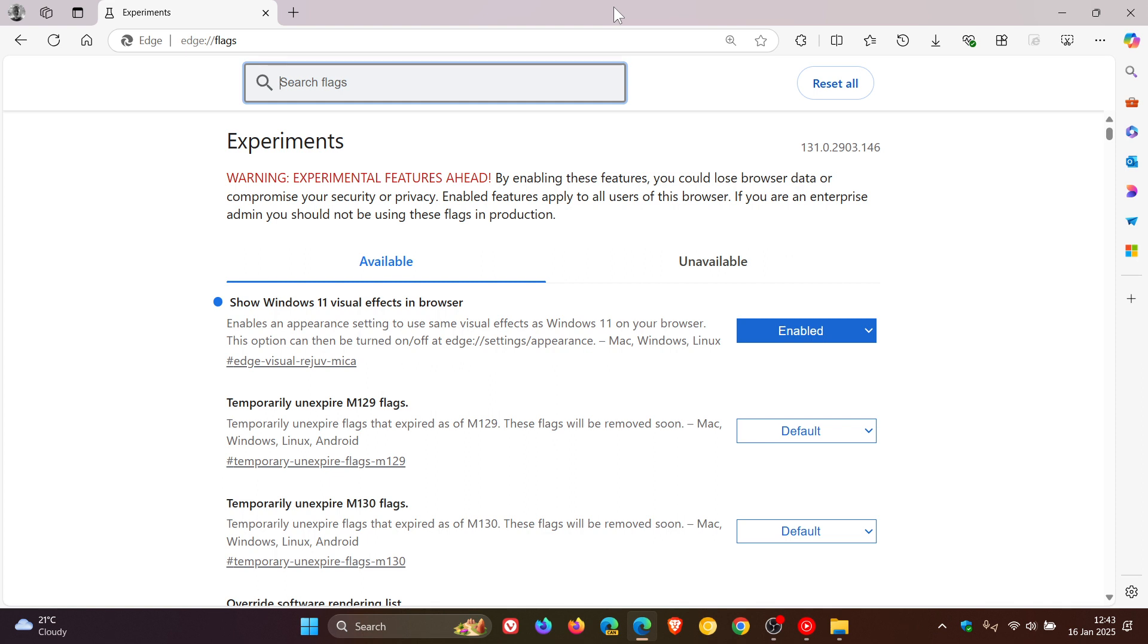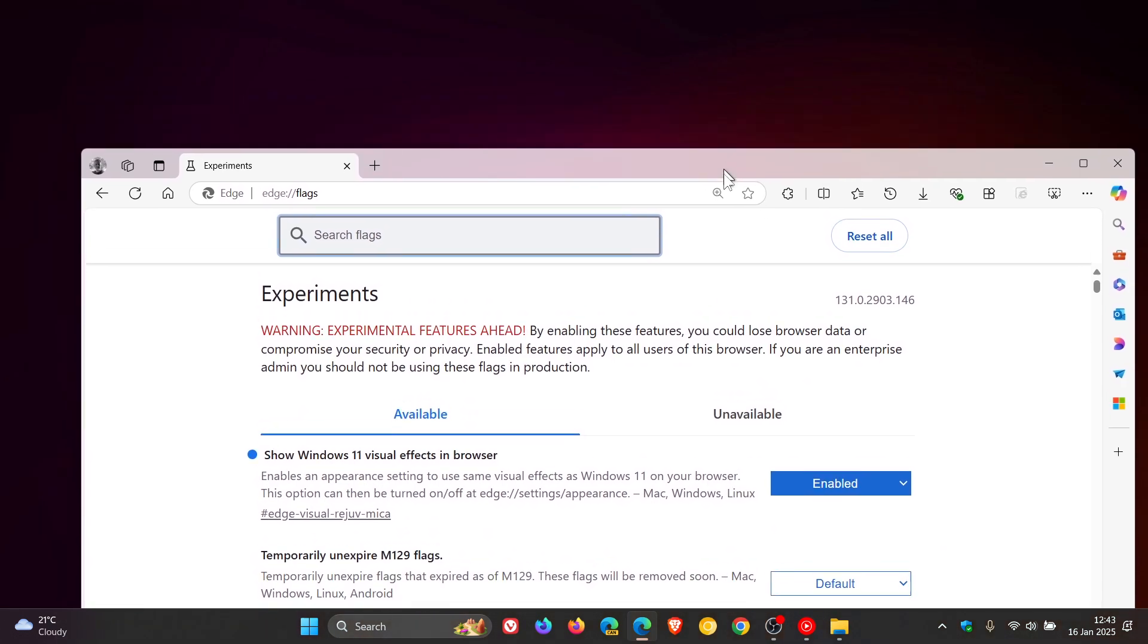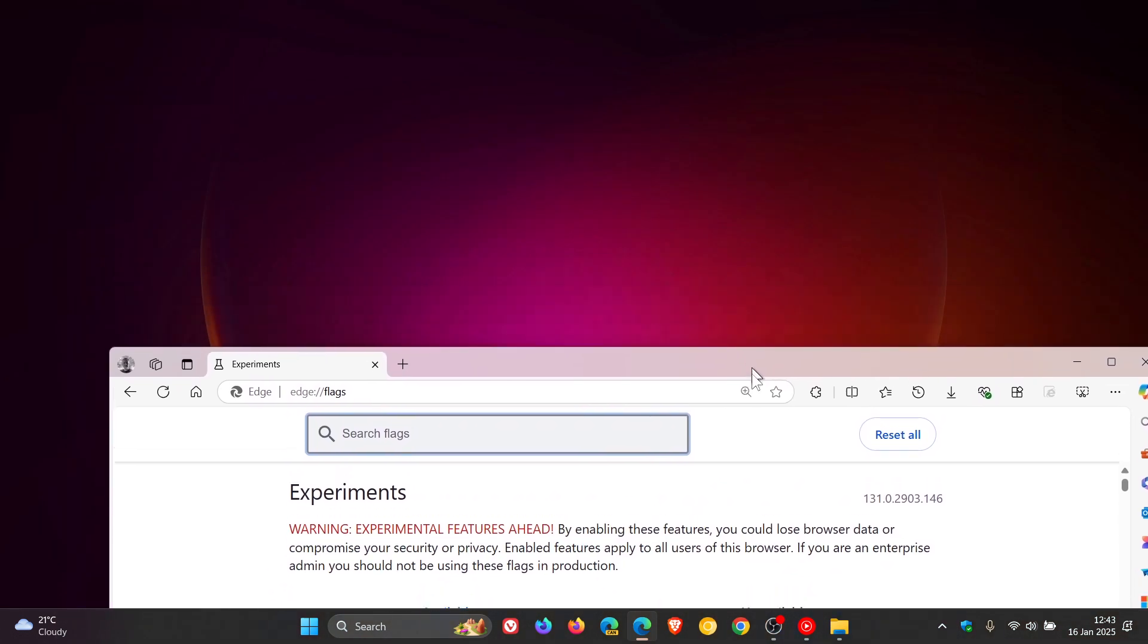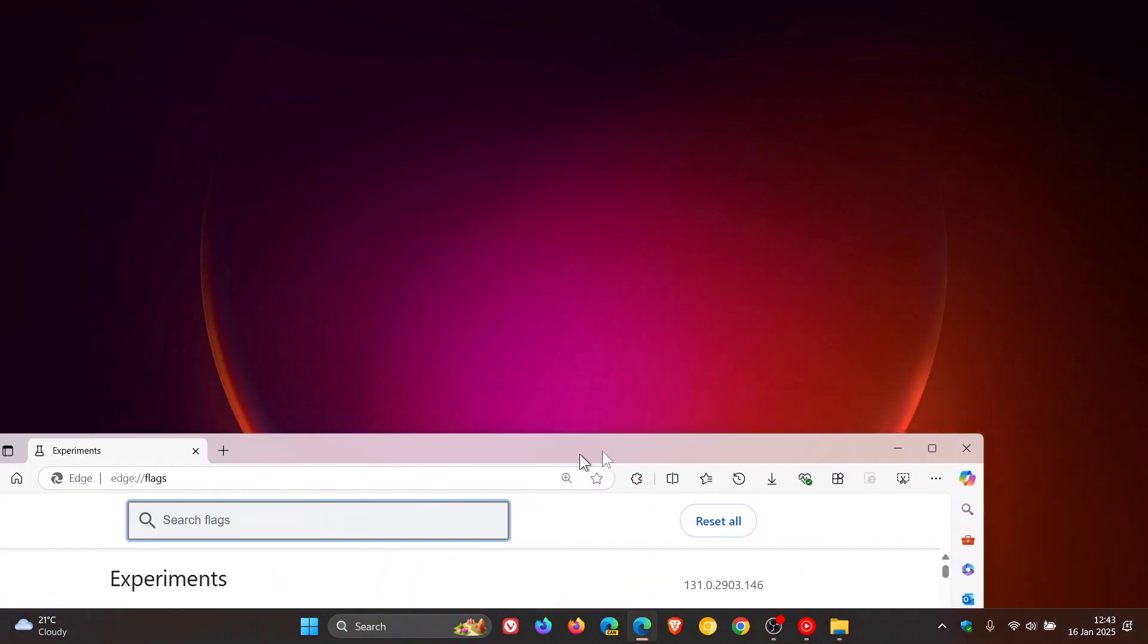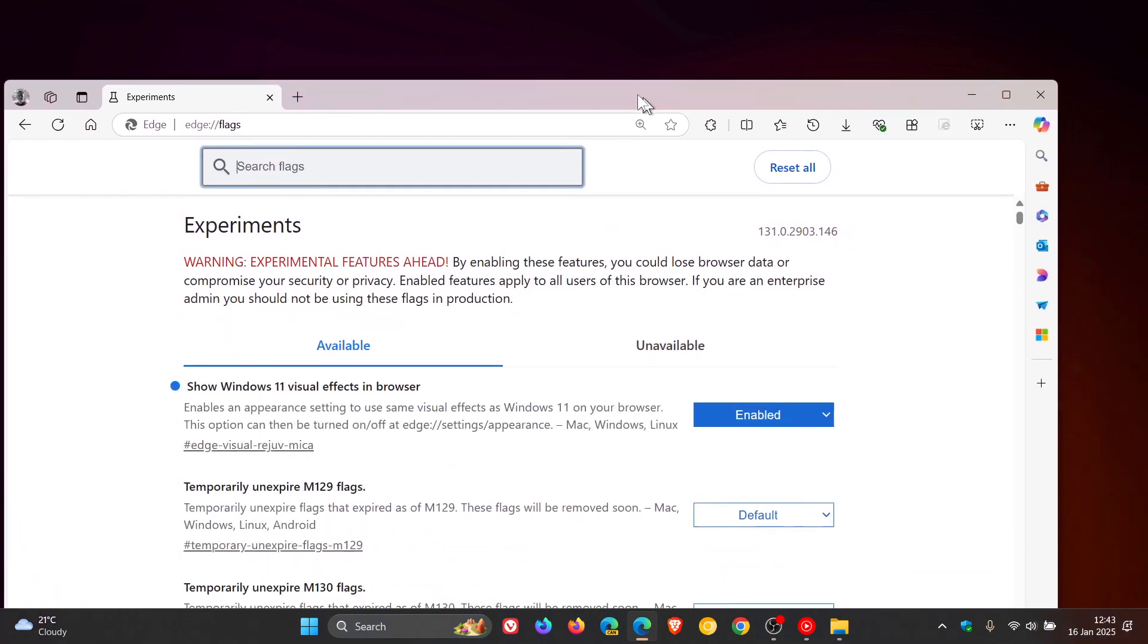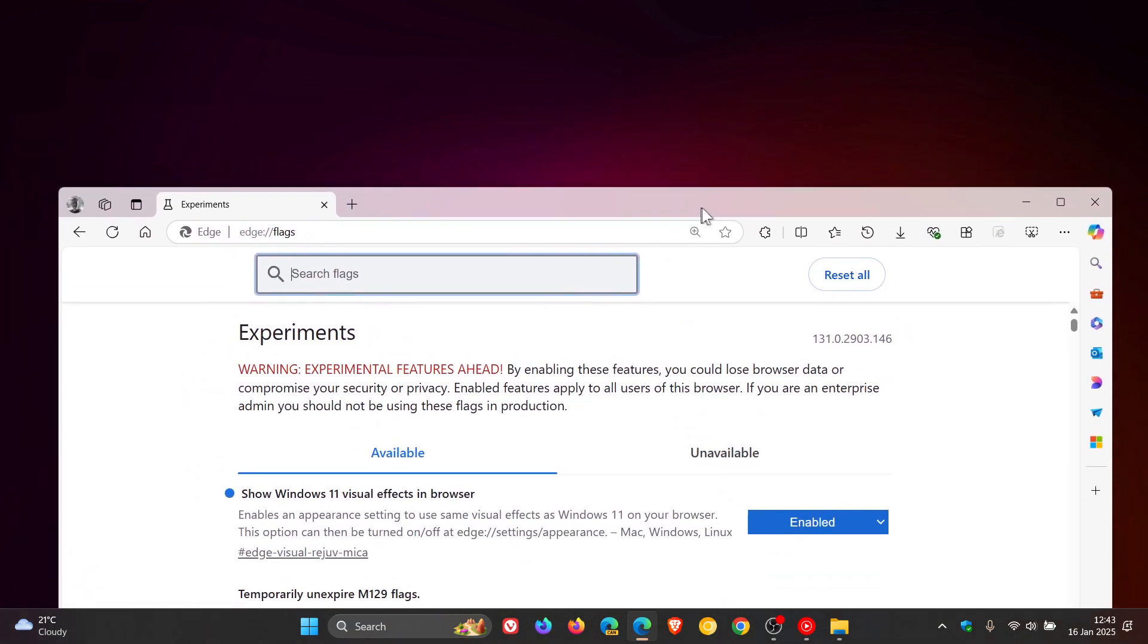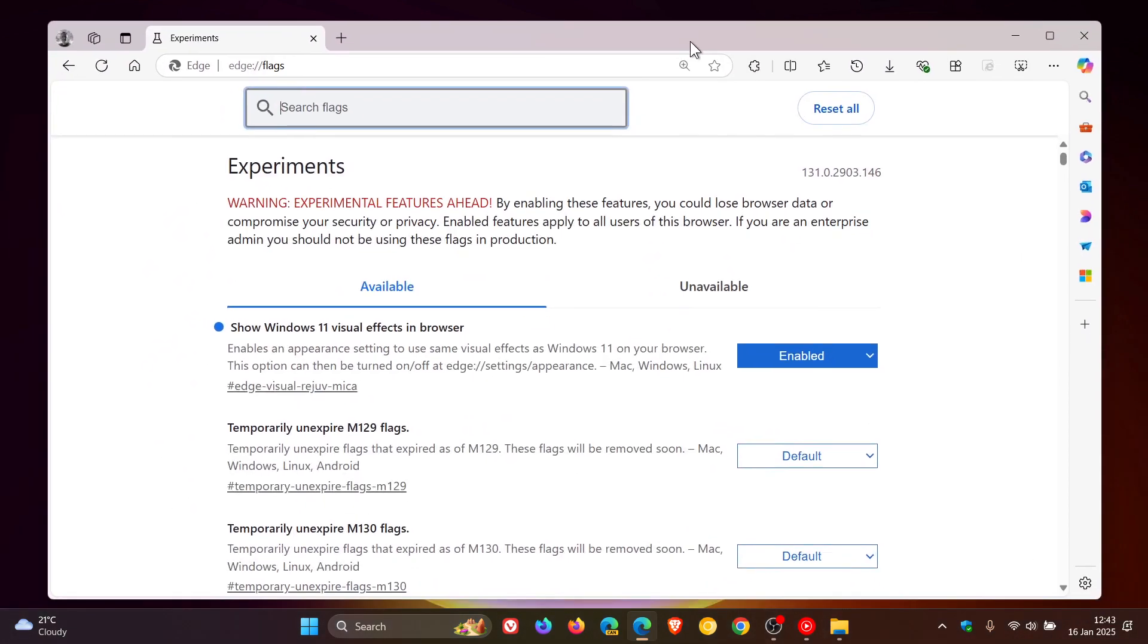And now you can see with that flag enabled, we've got some Marker effect in the tab strip and the title bar at the top. Let's just move this around. We can see it's picking up the different shades and applying that opaque dynamic material that incorporates the theme and desktop wallpaper into the browser.